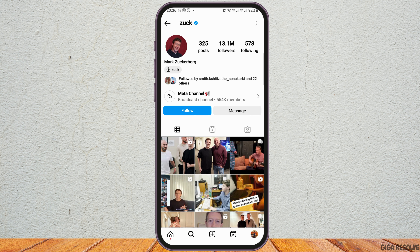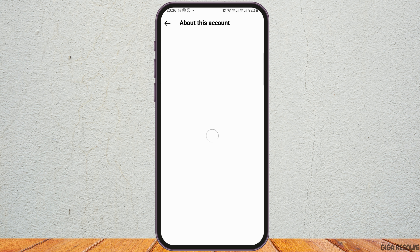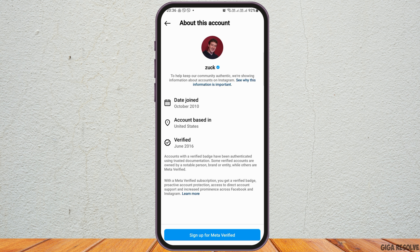Now go to the next option — the three dots on the top. Tap on the three dots and you will see an interface. Go to the option of 'About this account.' After you tap on it, you can see the option 'Account based in,' and it shows account based in United States. So we can know that the location of Mark Zuckerberg is in United States.